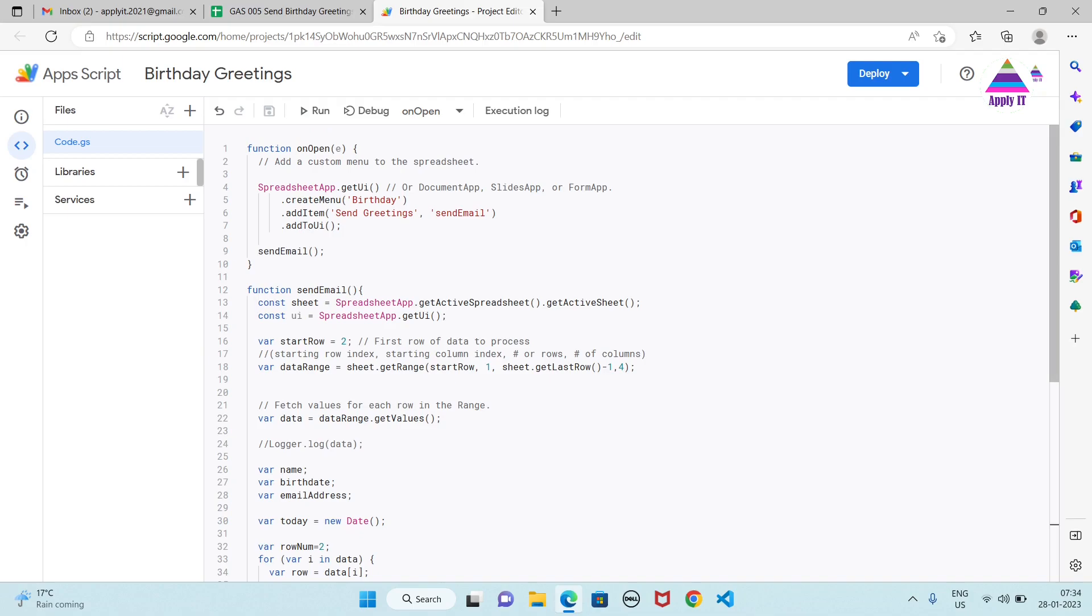After it gets opened by default it will be untitled. So you need to save that as a project and when we run it we need to give permission. So I will show you that in the demo part.